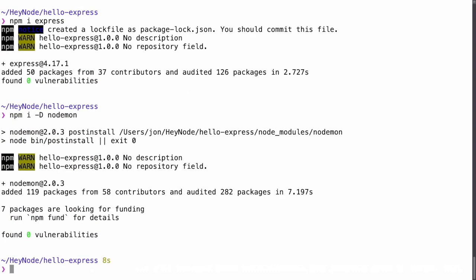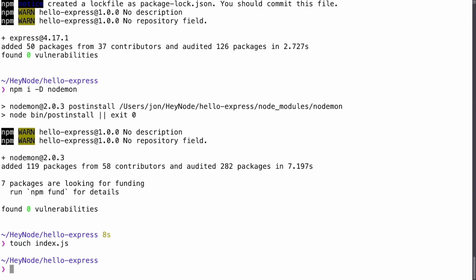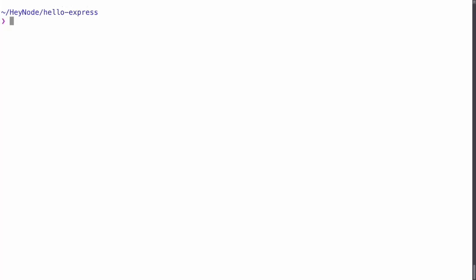Finally, we'll create an index.js file as the main entry point to the project. Now let's open our project in our text editor.